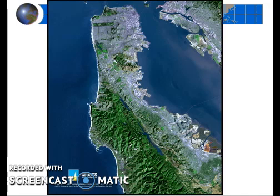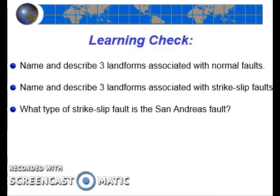Lastly, we mentioned that Highway 280 runs right along the San Andreas Fault, and in the East Bay, Highways 580 and 880 run right along parts of the Hayward Fault. Can you foresee any problems with this if there were to be a major earthquake along the San Andreas or Hayward Faults? I encourage you to stop the video and make sure that you can answer the three learning check questions.